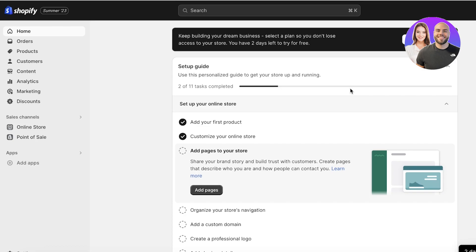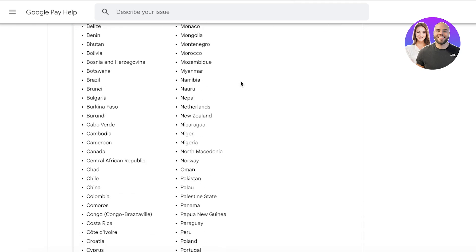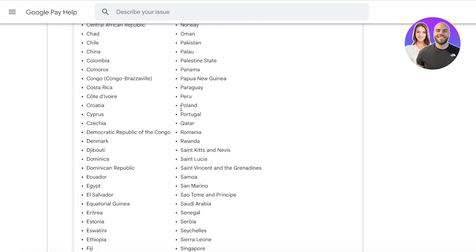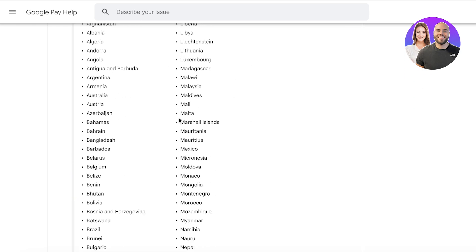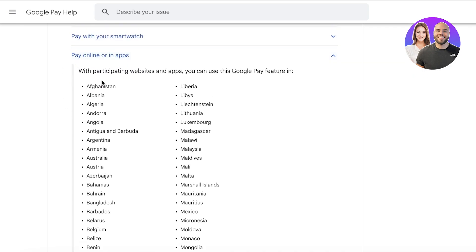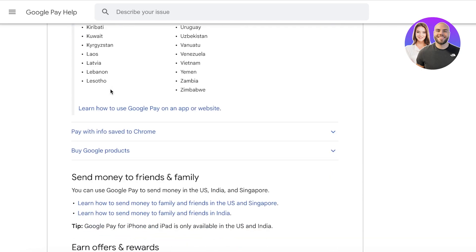I'm going to cover step by step how you can add Google Pay. However, there is one thing you need to keep in consideration: whether or not Google Pay is actually enabled in your country. Google Pay is enabled in a lot of different countries — you can go to the Google support page to see a list of countries where you can use the pay online or in-app feature.